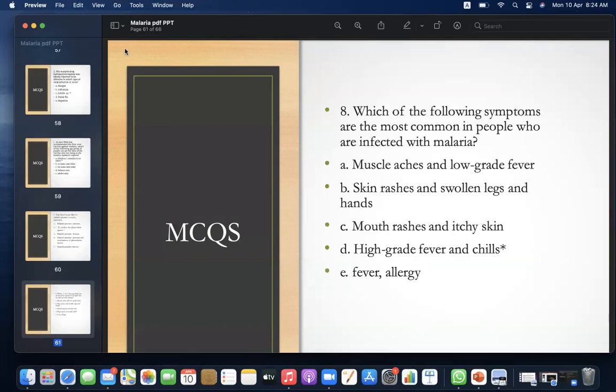MCQ 8: Which of the following symptoms are most common in people infected with malaria? A) Muscle aches and low-grade fever, B) Rashes and swollen legs and hands, C) Mouth rashes and itchy skin, D) High-grade fever and chills, E) Fever allergy. Answer: D — high-grade fever and chills.